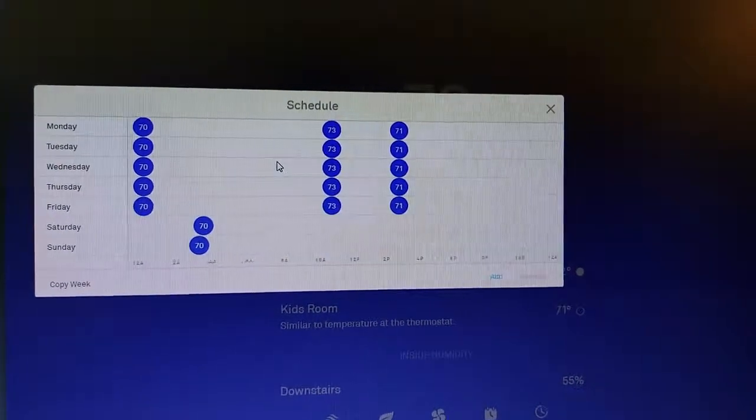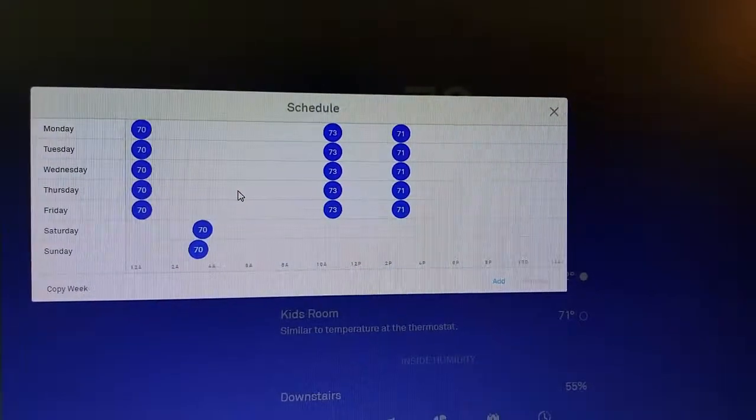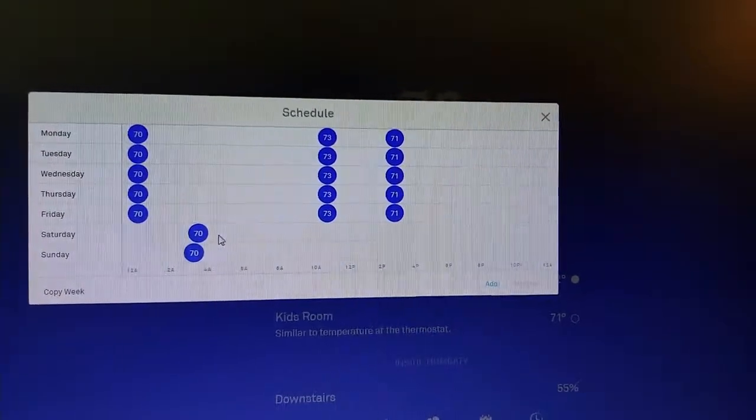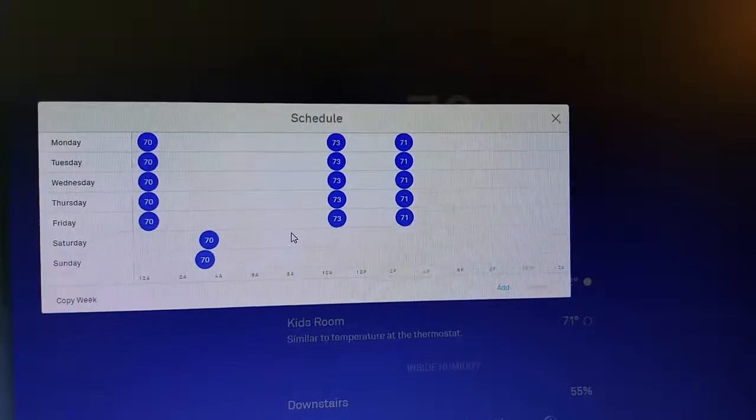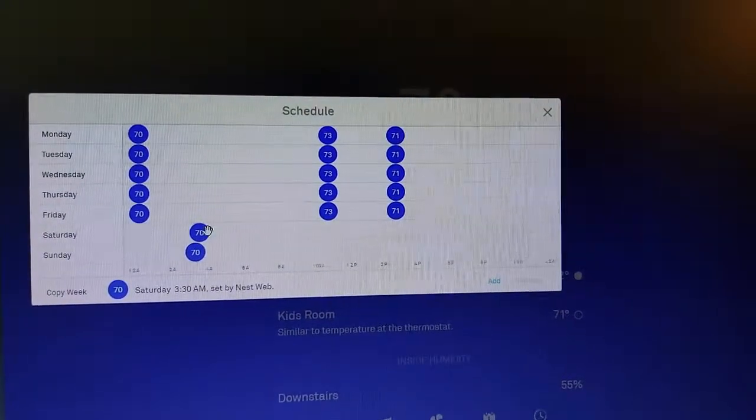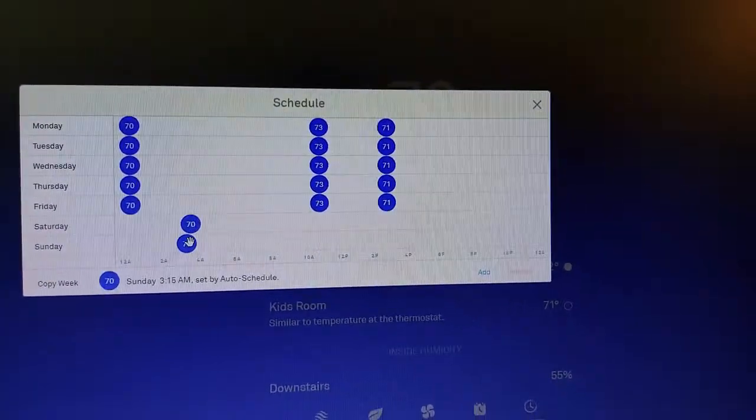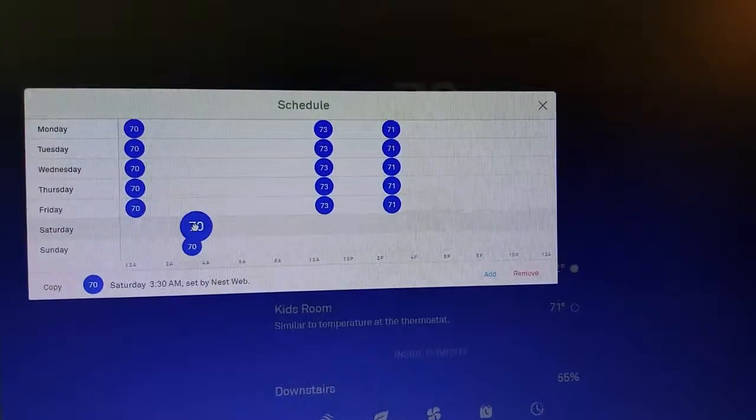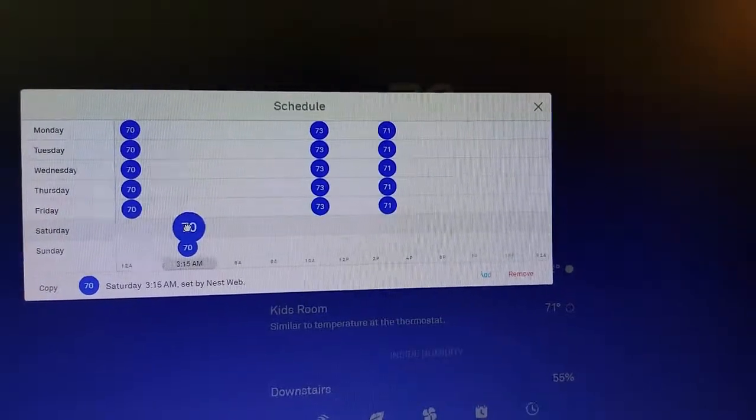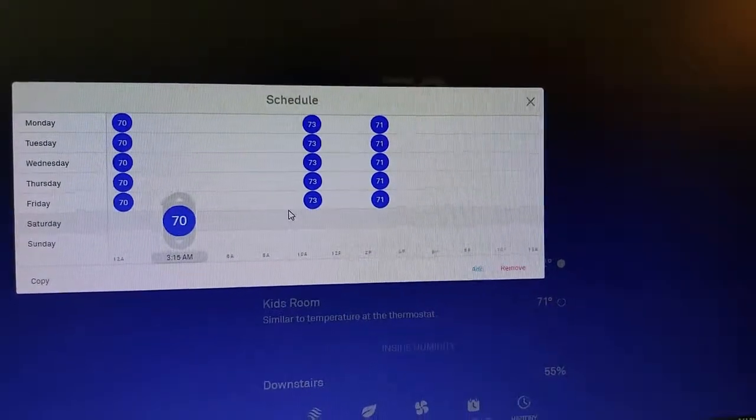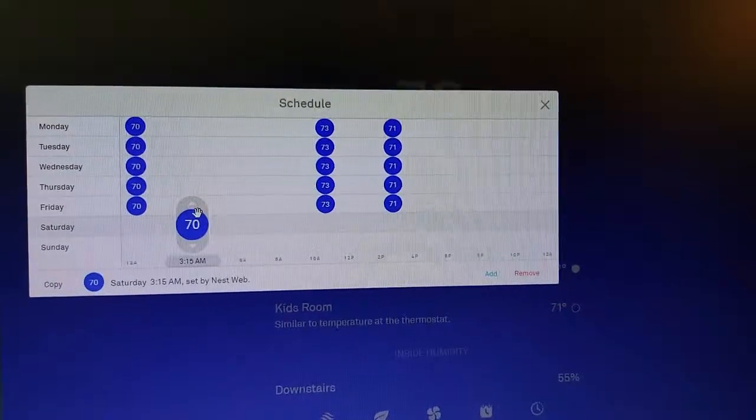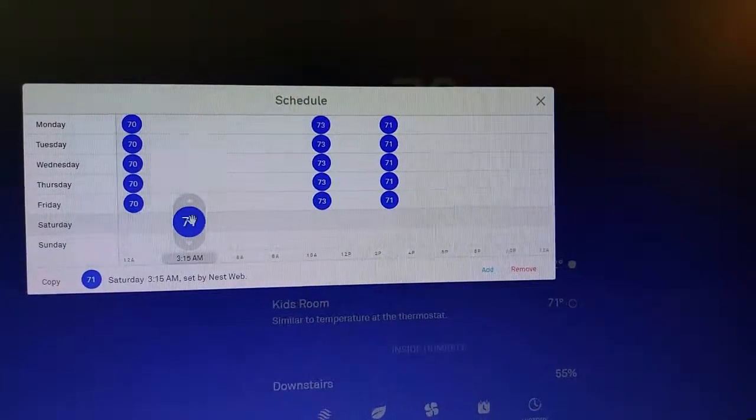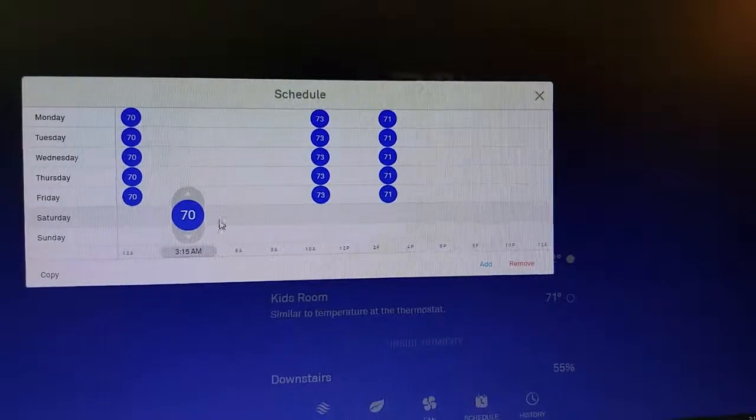Now say I actually want to change this and I want to change the timing of when these things happen or the temperature. I can actually just drag these around, so I can say what time of the morning I want to make a change to the temperature settings. I can also say, okay, I wanted it to be 71 instead of 70, for example, so I can change the amounts and the timings on these.